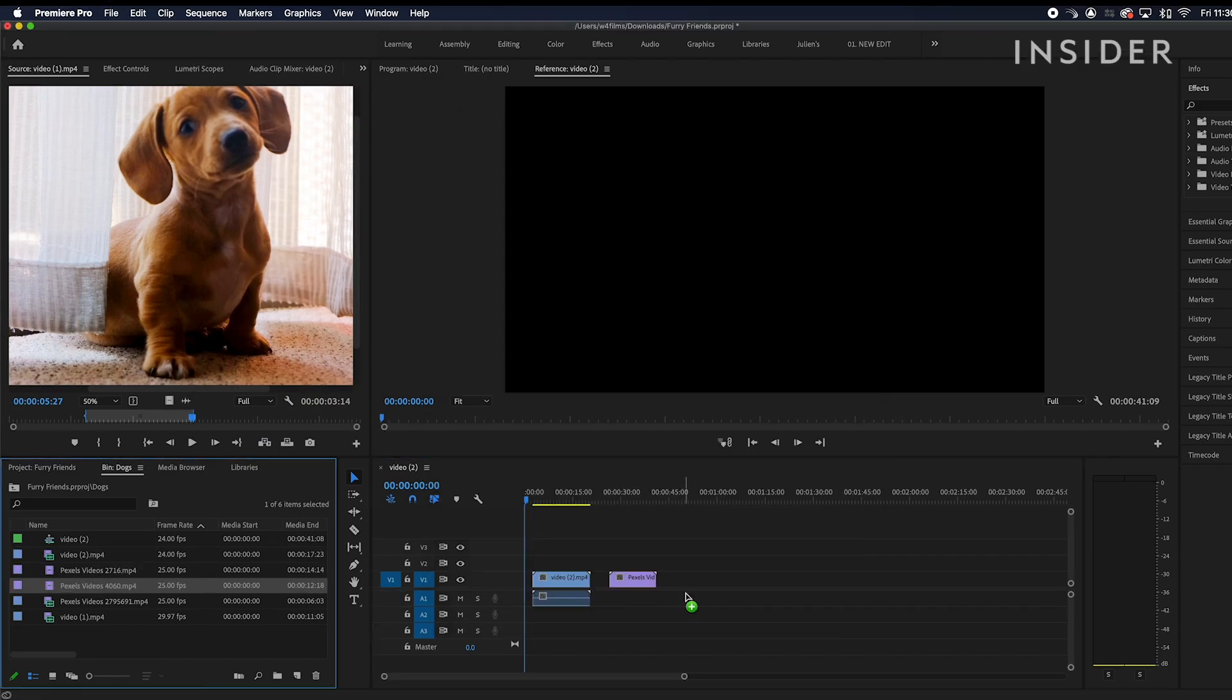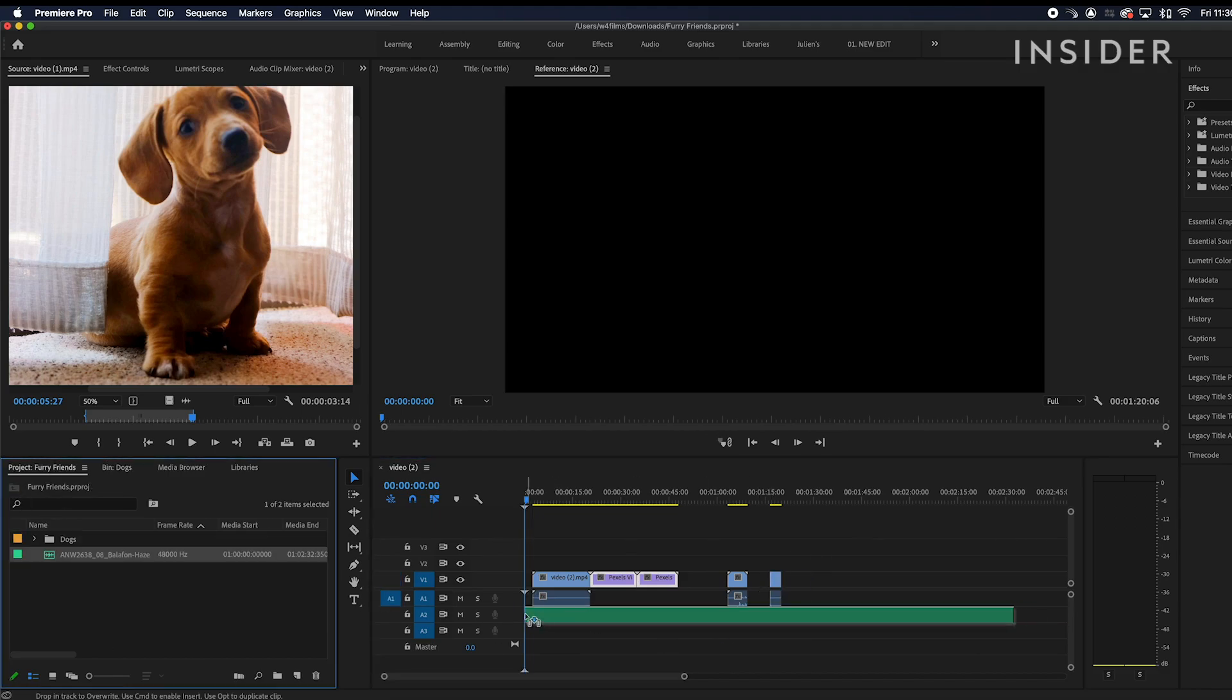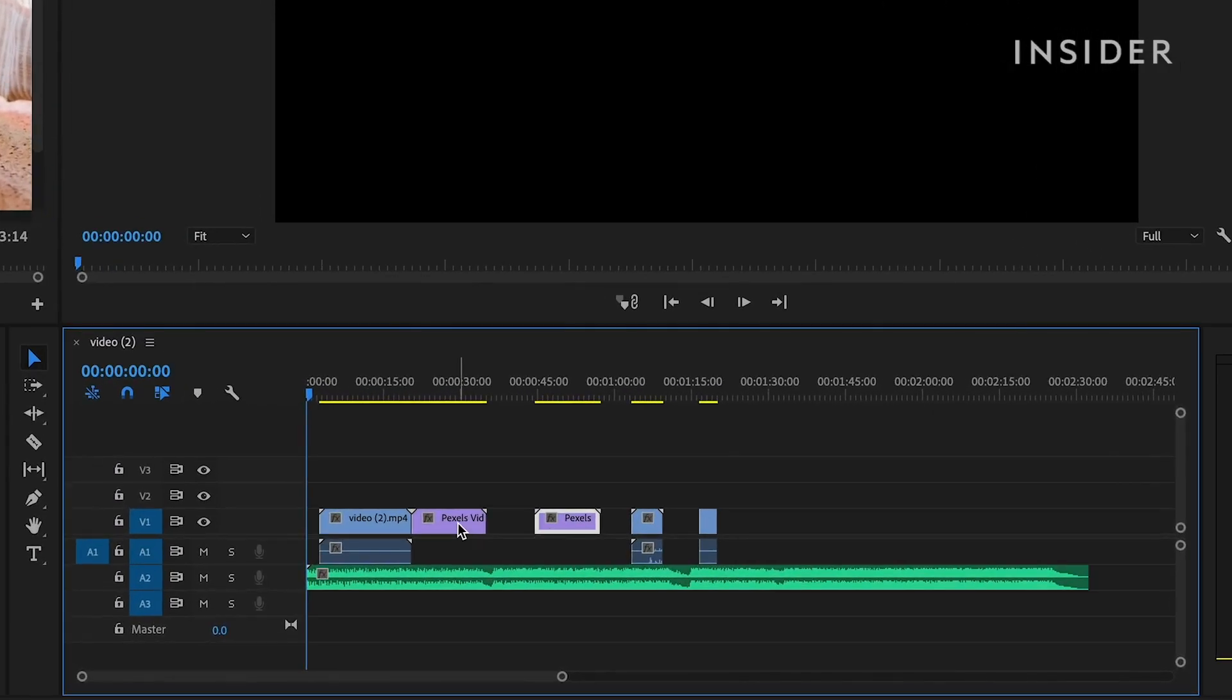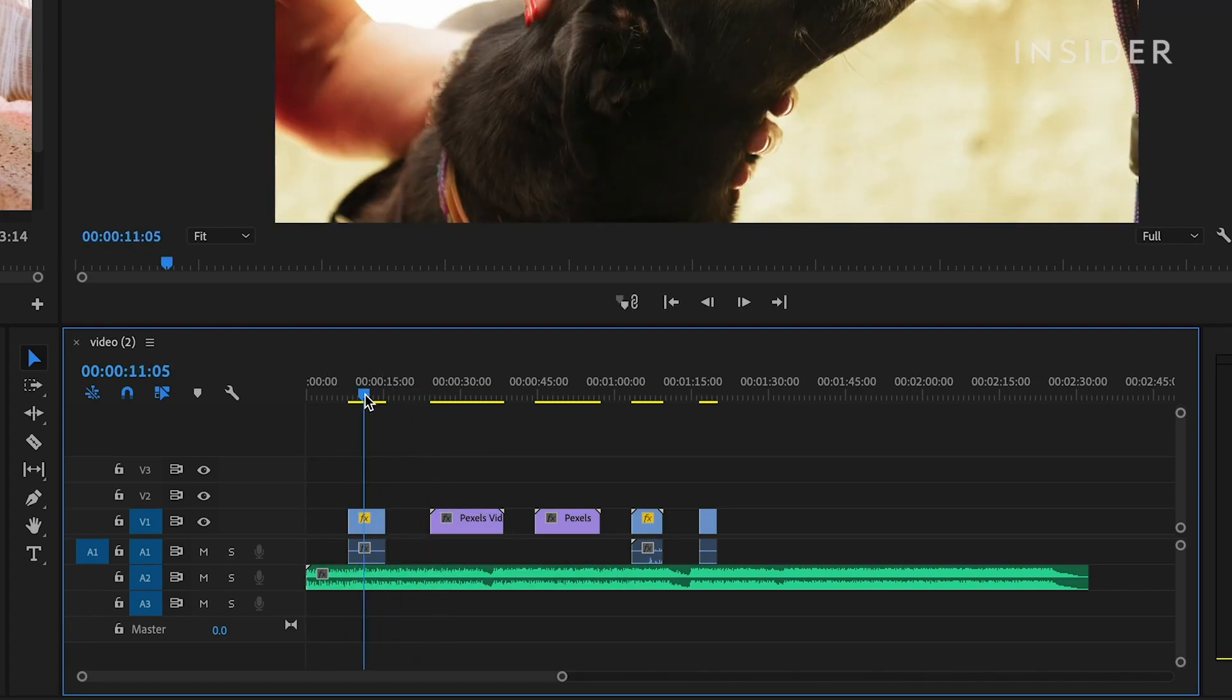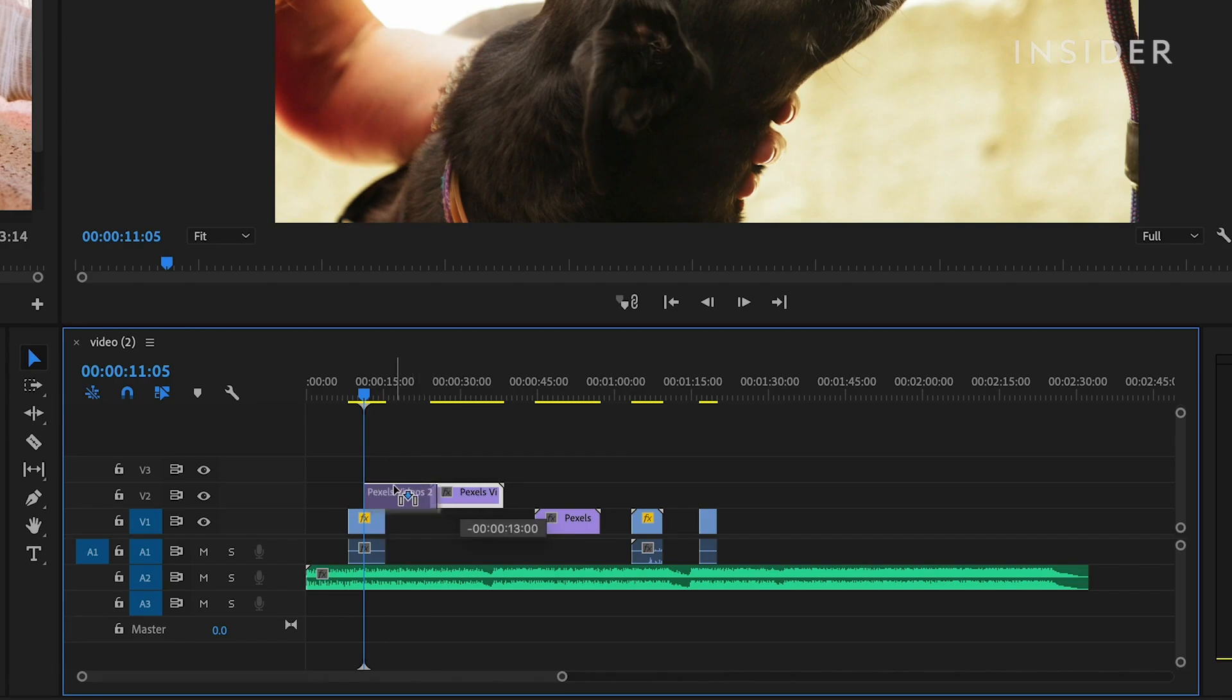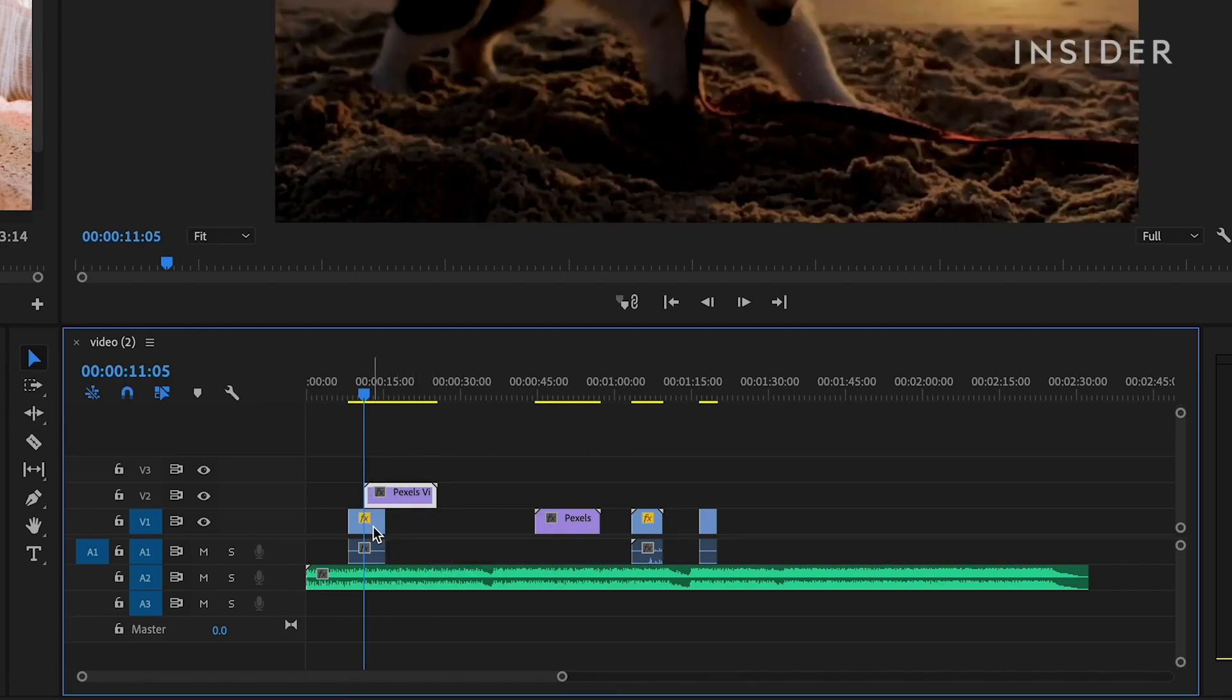Now that your media clips are on the timeline, you can move them around by clicking and dragging and shorten or elongate by clicking and dragging from either end. You can also move the video or audio to different video or audio channels.